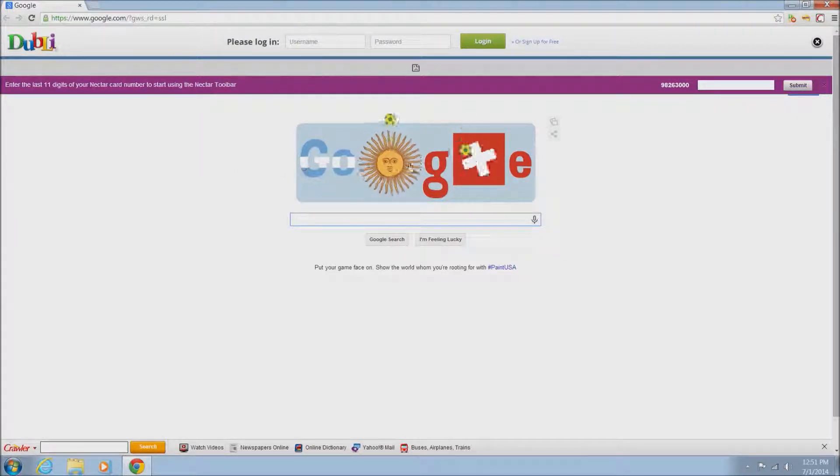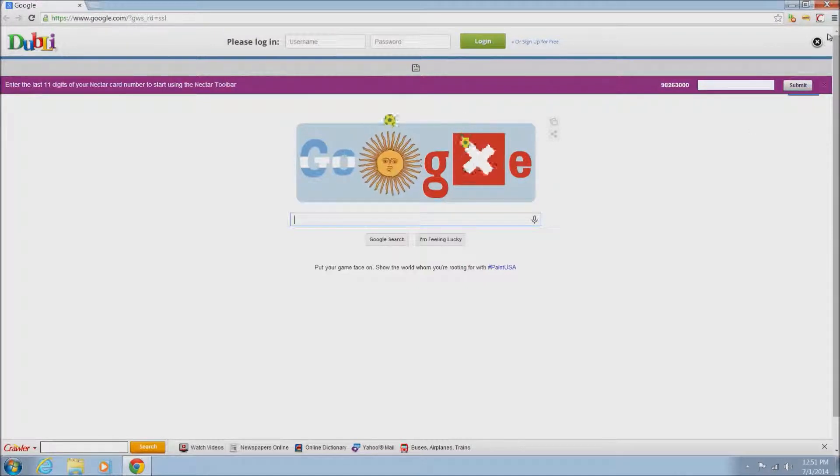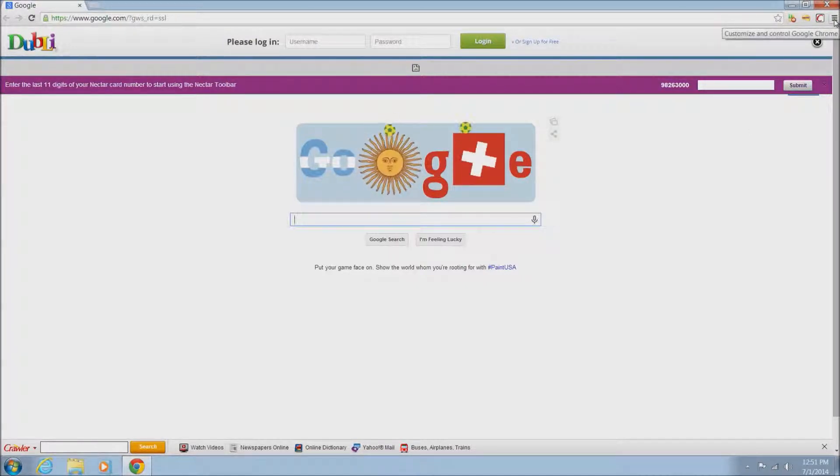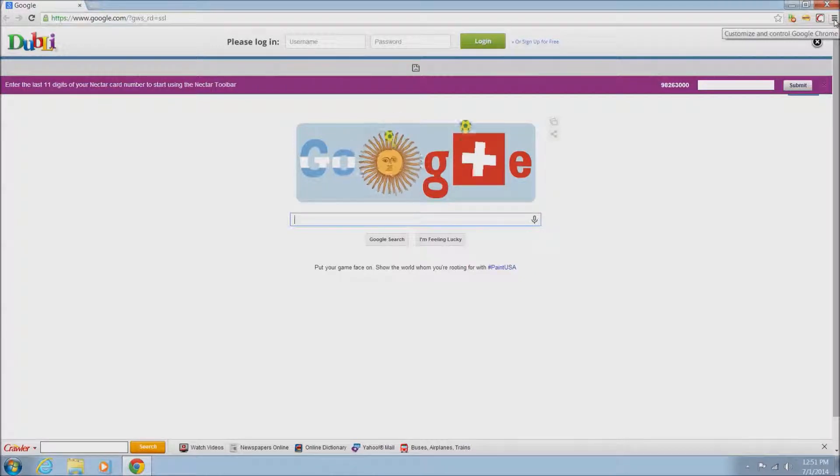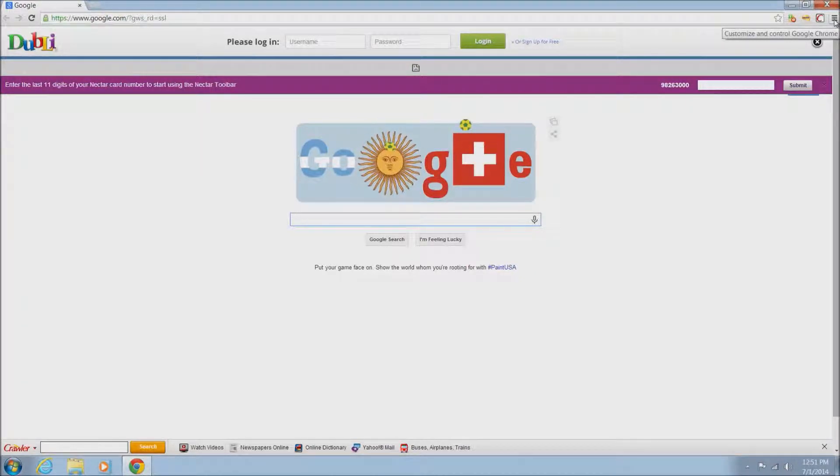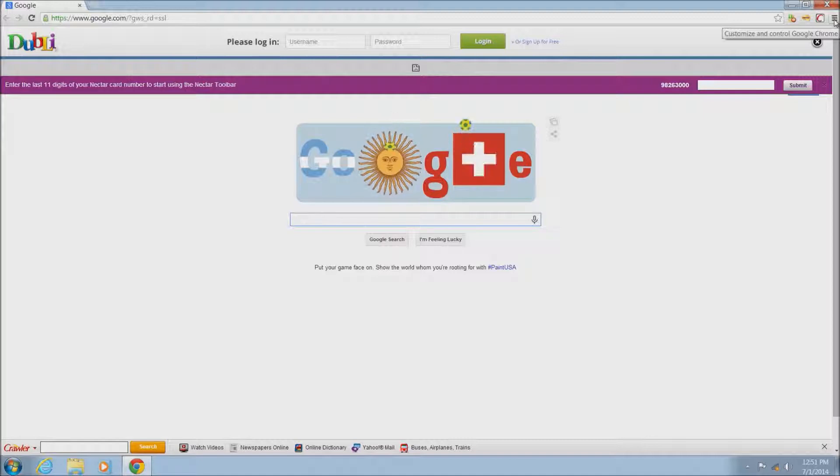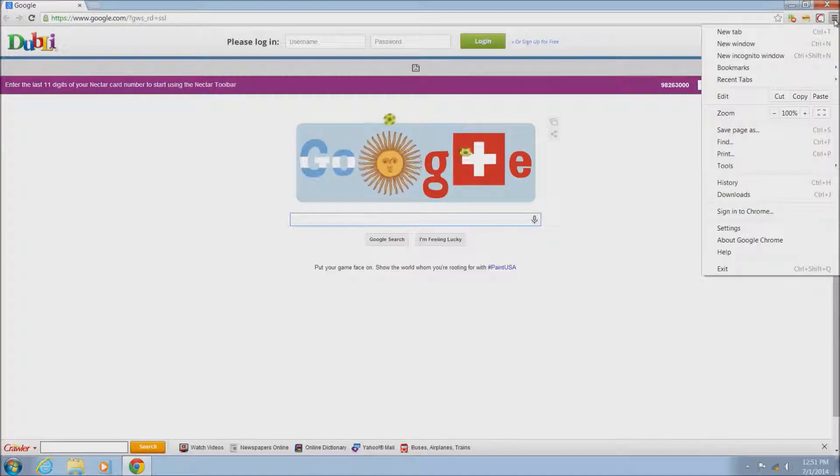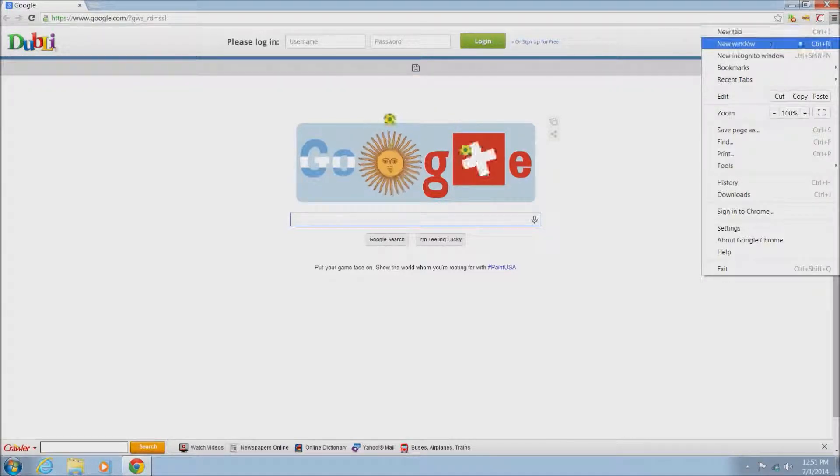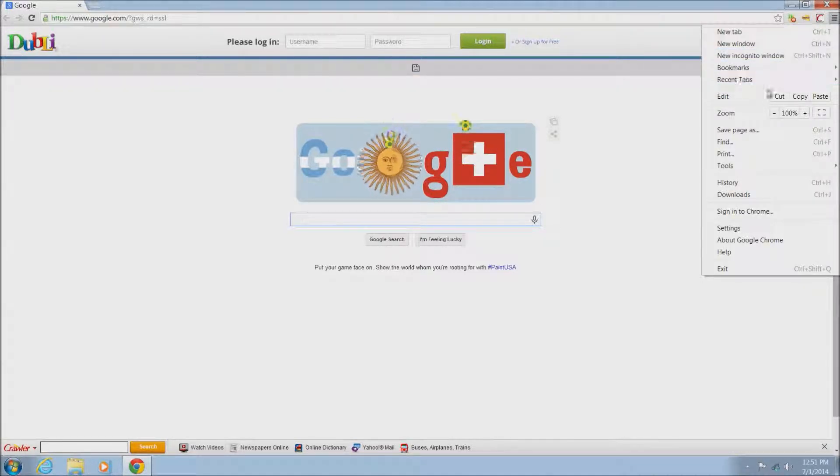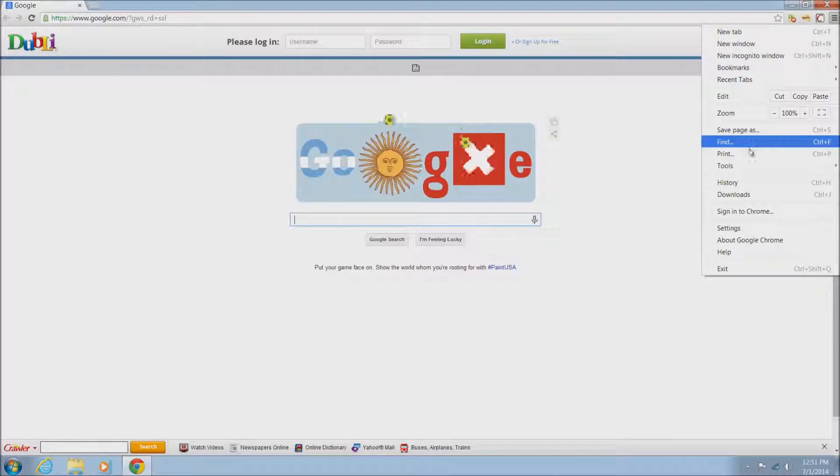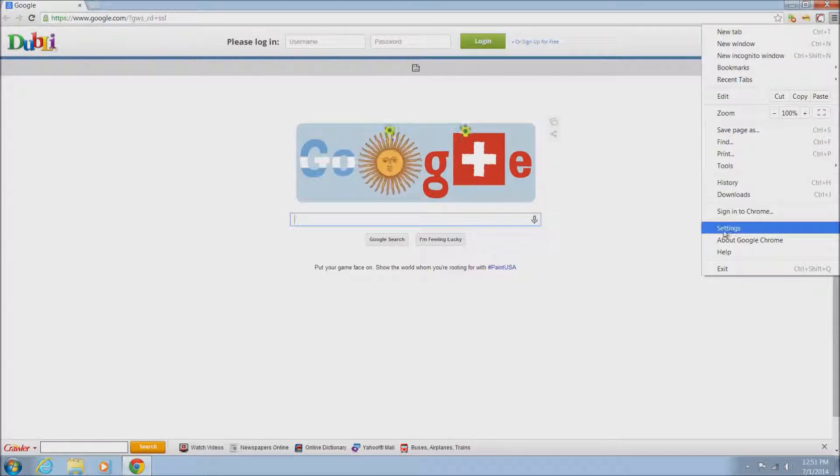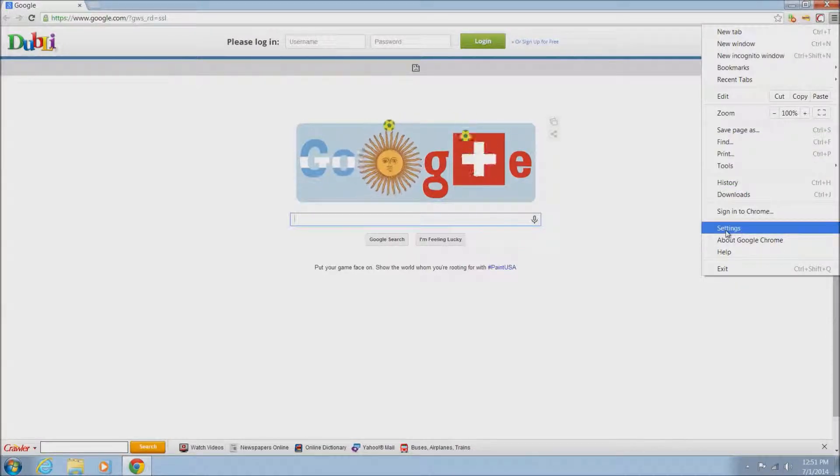What we'll want to do is go to the options, these three little bars here on the very top right hand corner. Once you've located that, just go ahead and left click on these bars and this will bring up the options menu. We want to go to settings here, which will be the fourth option from the bottom.